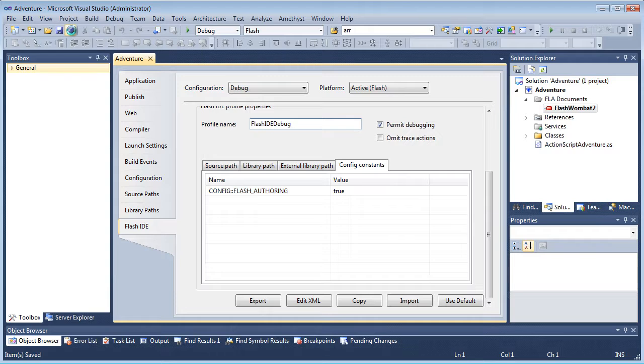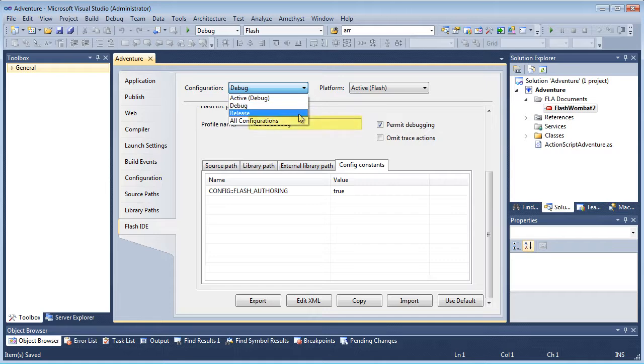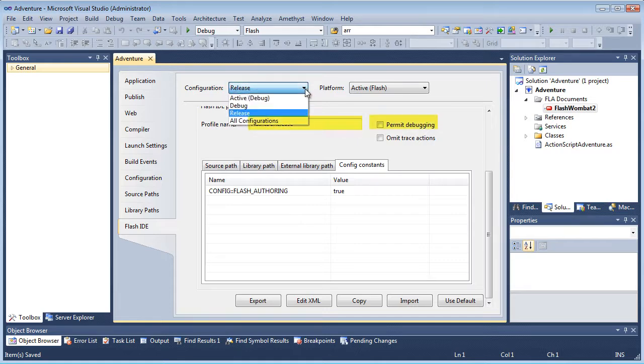And now when I switch from one build configuration to the next, notice that the Flash profile name and options change.